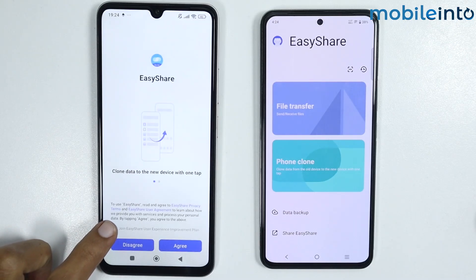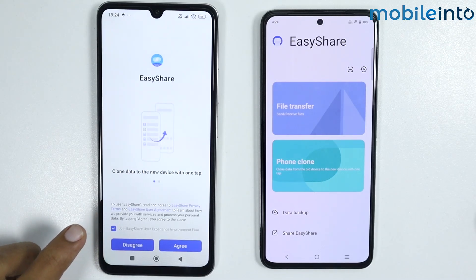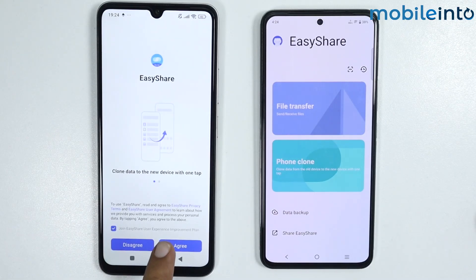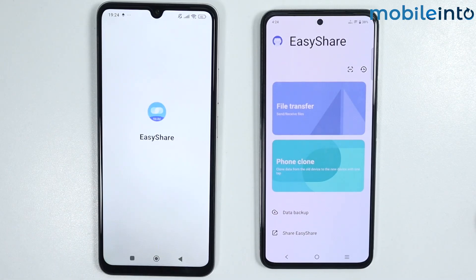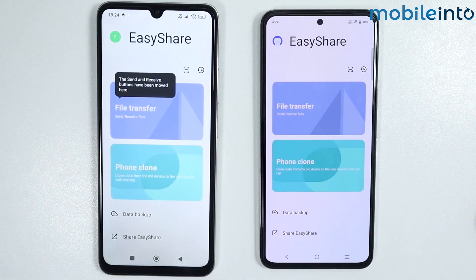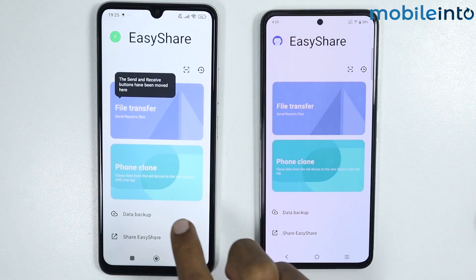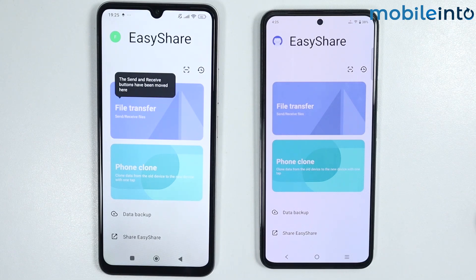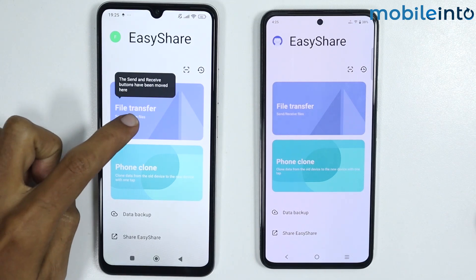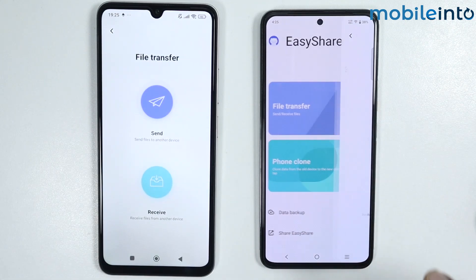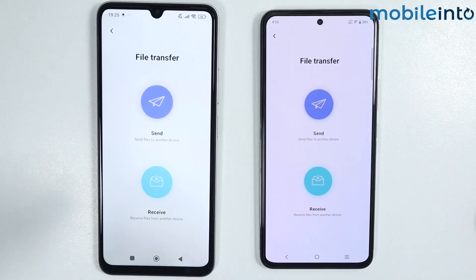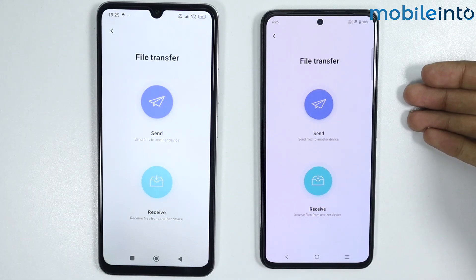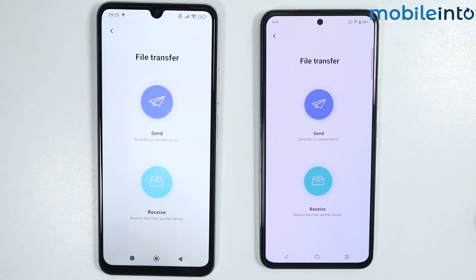Tap on 'Join Easy Share User Experience' and tap on agree. Now if you want to clone your phone, tap on clone phone, or you can tap on file transfer to transfer a file from your Android device to your Vivo phone.